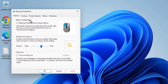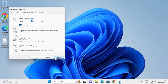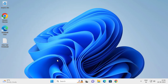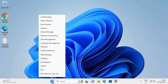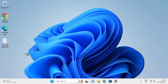In Mouse Properties, select the Pointer Options tab and uncheck the box 'Hide pointer while typing'. Uncheck that box, then click Apply and OK. Check whether the problem is resolved. If not, go back to Mouse Properties.